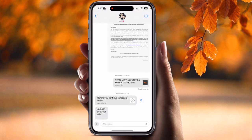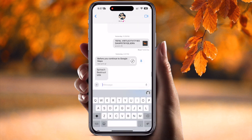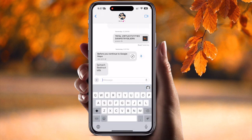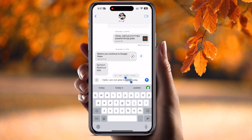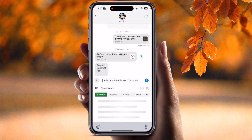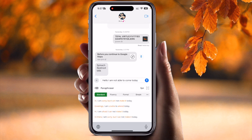If I open the Messages app and type here 'Hello, I want to rephrase this one,' you simply click on the Quillbot paraphrasing button and boom — it's very easy.